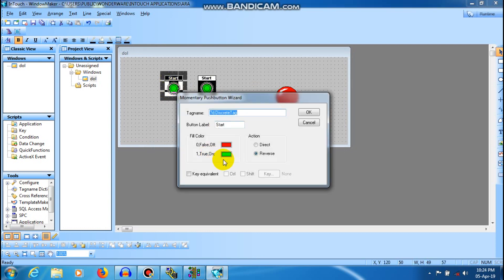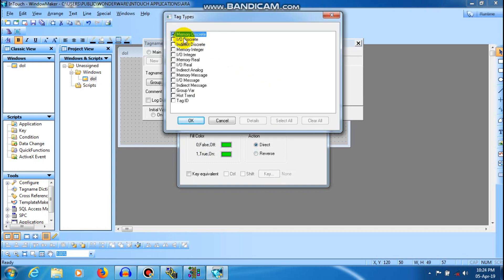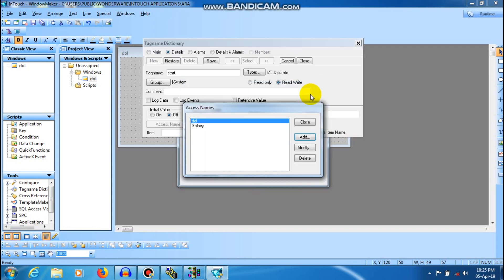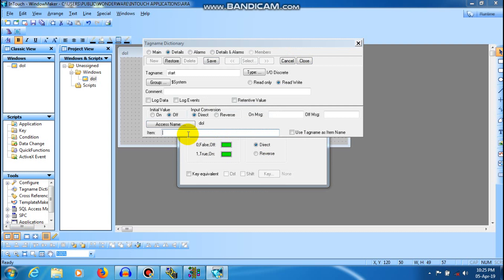If you click the start button, I will click Direct and then start command. Define and start. Define and memory is discrete. I will define the interface with IO discrete. IO discrete is the access name. I will create the DOL. The application name is RSLinx. Access name and topic name — application name is RSLinx. So select and deselect. Close, save. The tag name is available. Item name is B3:0/0. We will use the memory address. Save and close.